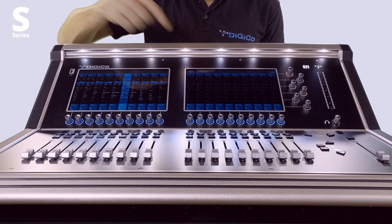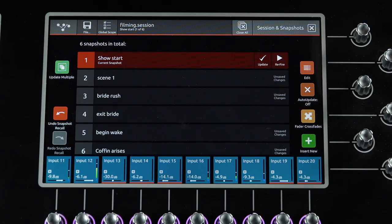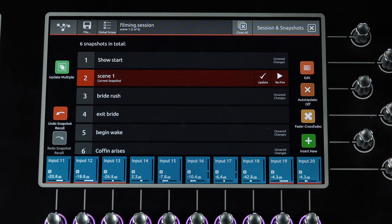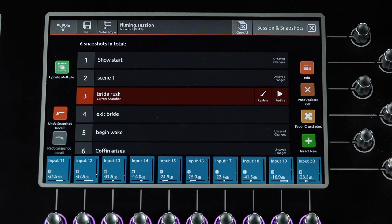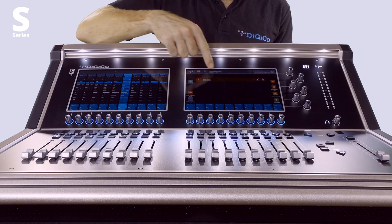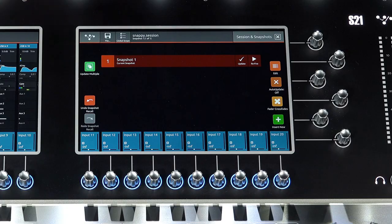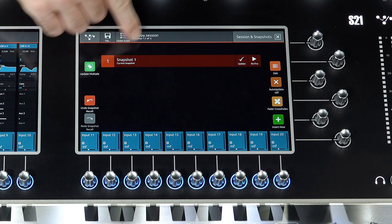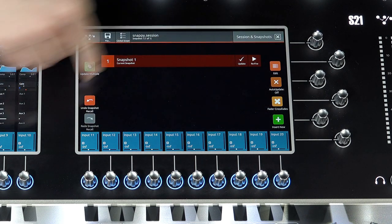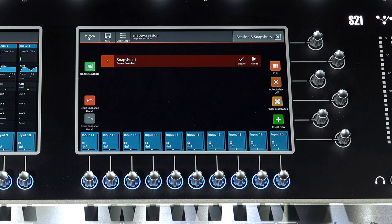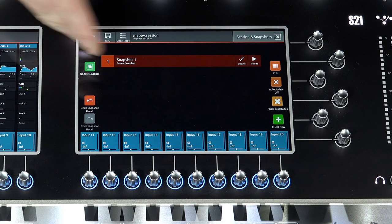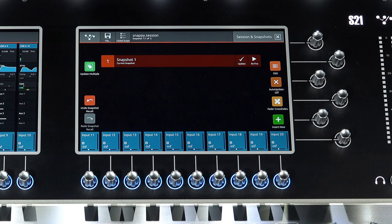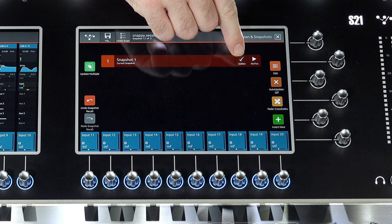Navigate to the Sessions and Snapshots icon. Double tap on the grey bar for quick access. This grey bar also displays the current snapshot when you're not looking at the Sessions and Snapshots window. The top grey bar contains session information and the global scope option. The graphic in the middle contains snapshot information. The S-Series will always have one snapshot in its list. The current snapshot is highlighted in red.